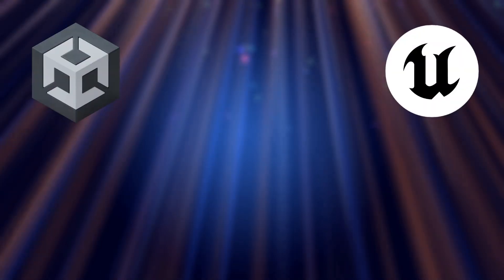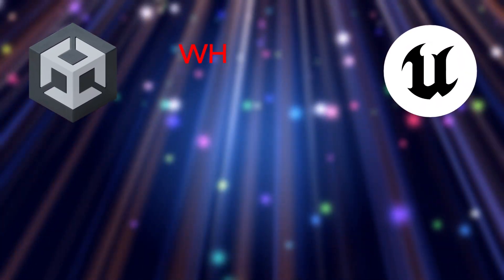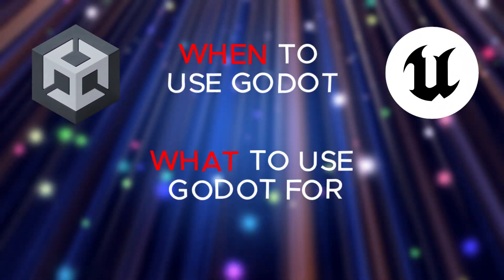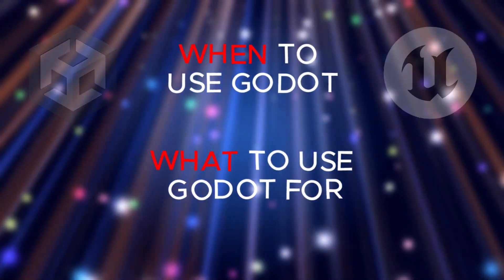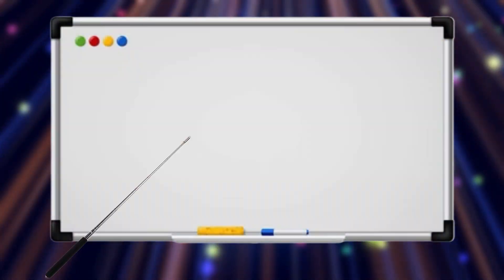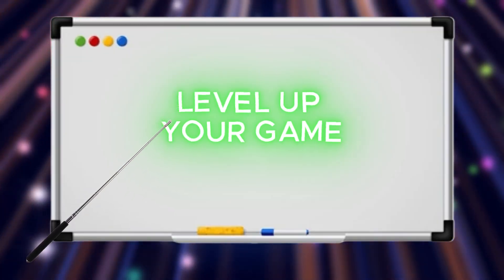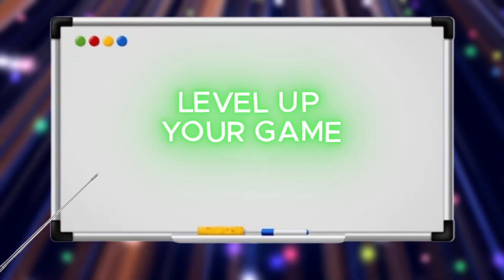Let's talk about what sets Godot apart from the competition, what point you should switch to using Godot, and what Godot excels in. After these three sections, you should know exactly how to level up your game development process and journey. Let's get into it.